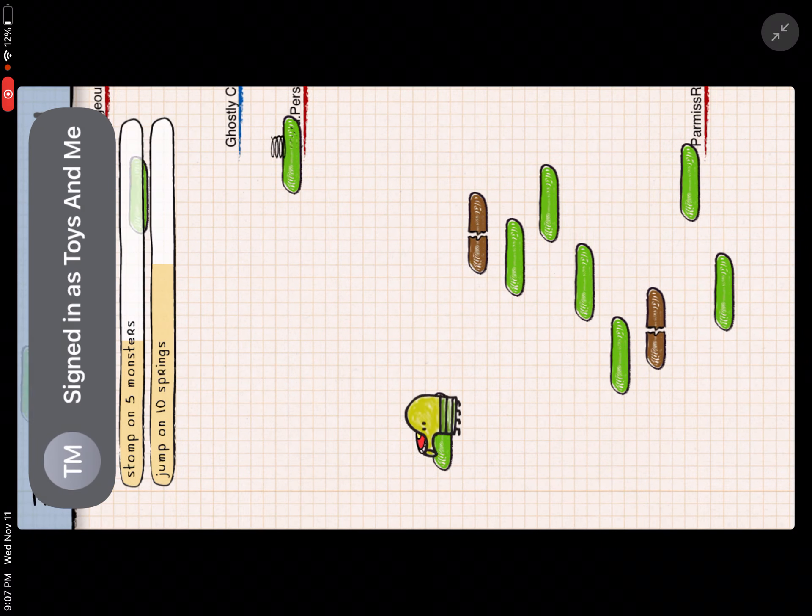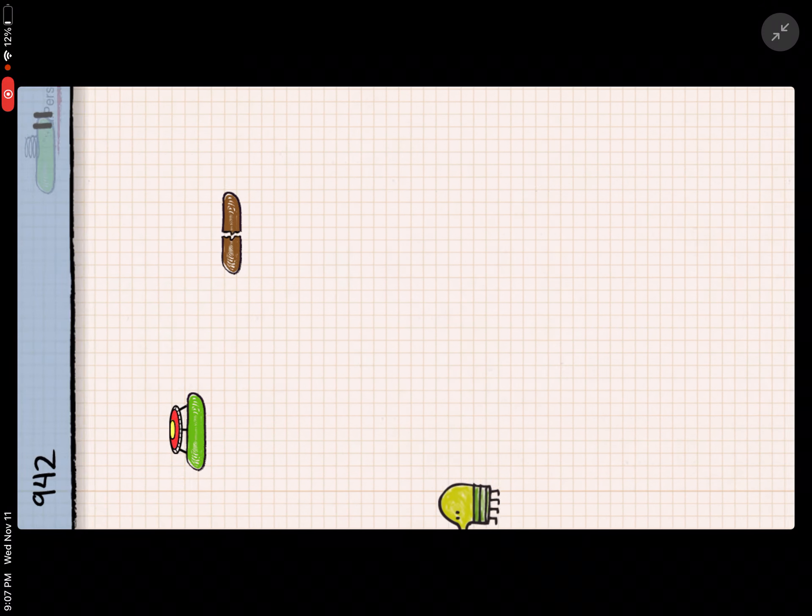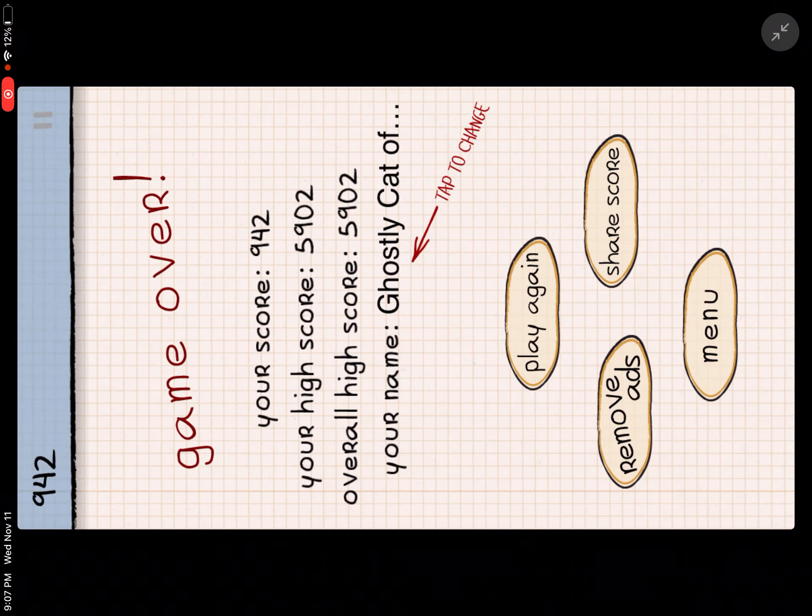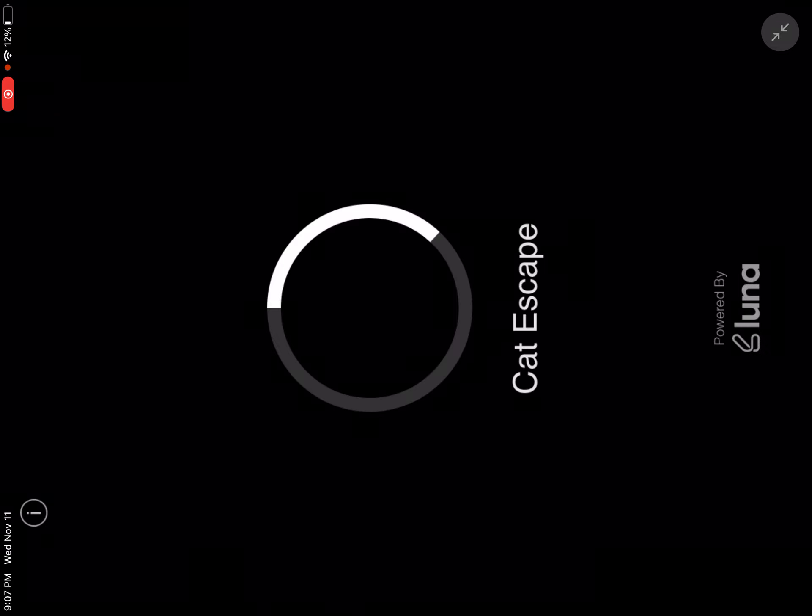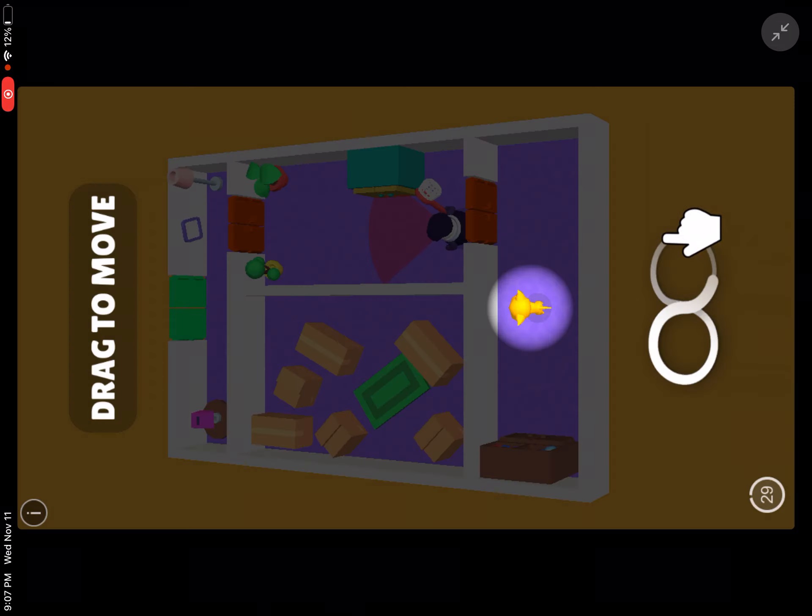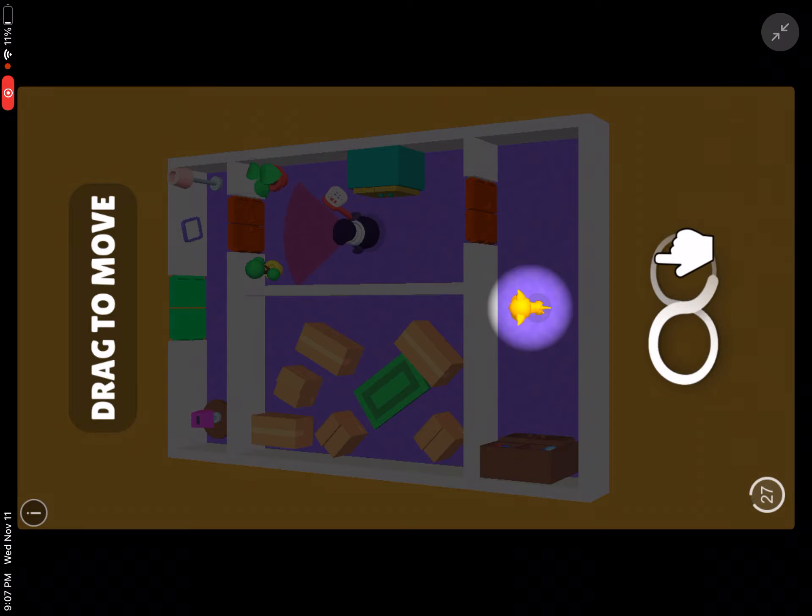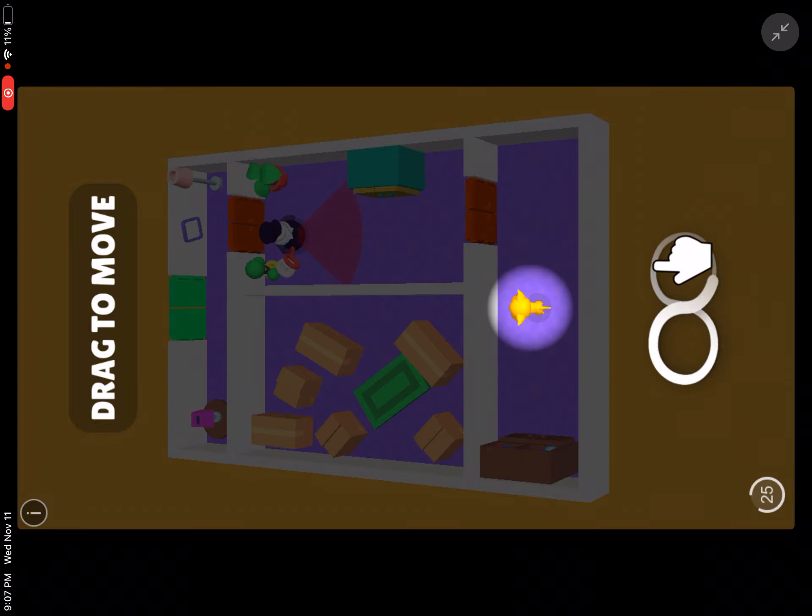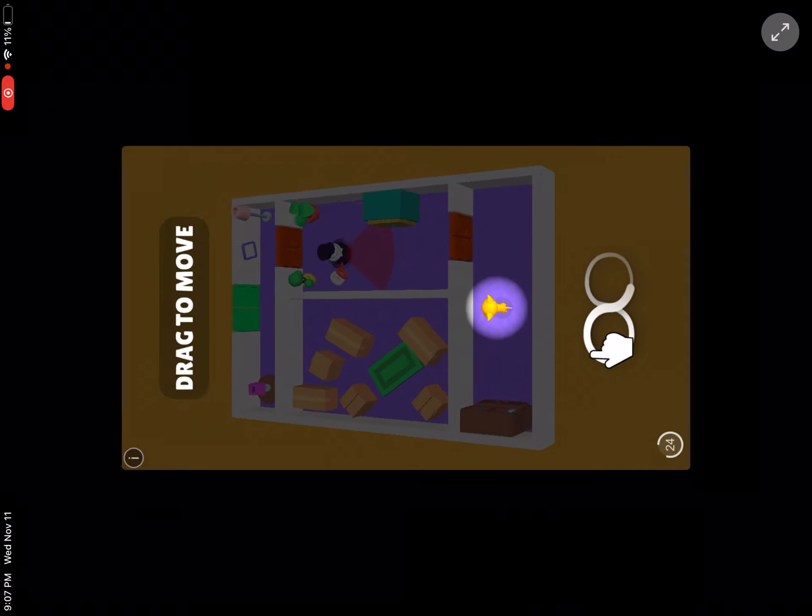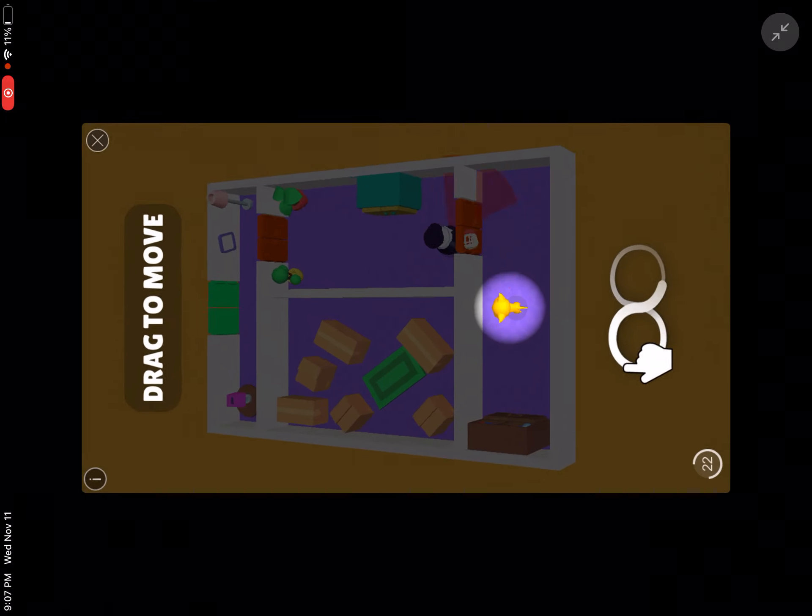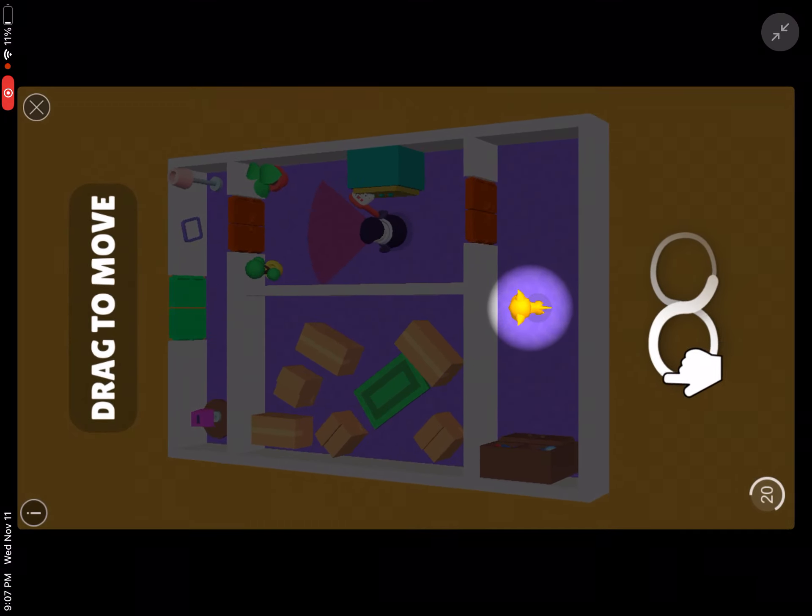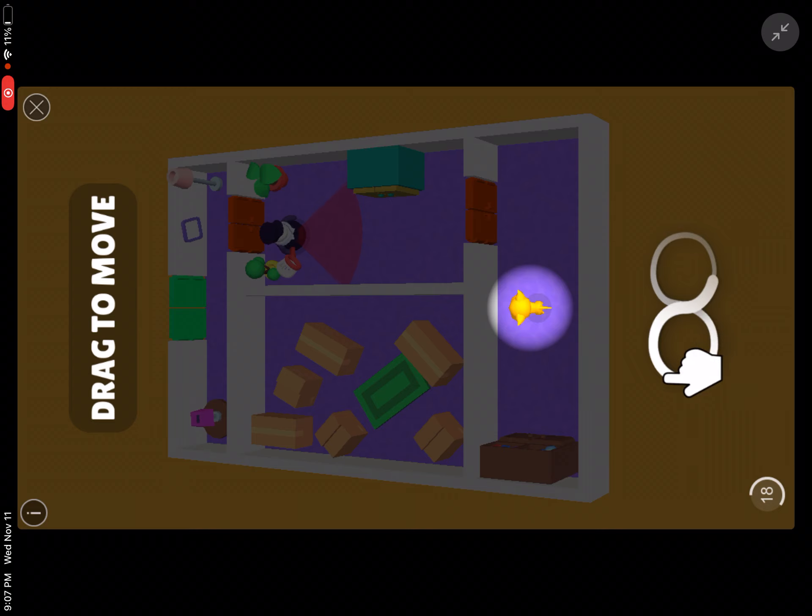Wowzers. Well, let's play the game. Can't escape? Why is this an ad? This ad reminds me of something.